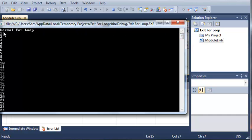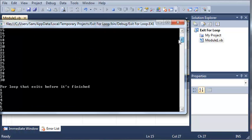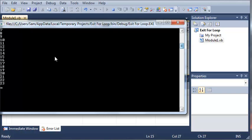And you can see it says normal for loop. And it says 1, 2, 3, 4, 5, and so on all the way down until it gets to the value 30. And now it says for loop that exits before it's finished. It starts at the value 1 and then it goes all the way down to the value 23 and then it exits the for loop.